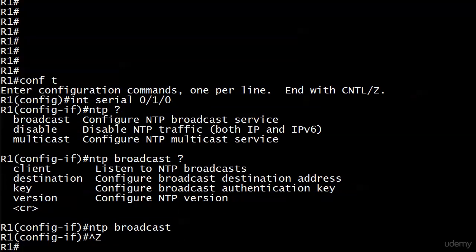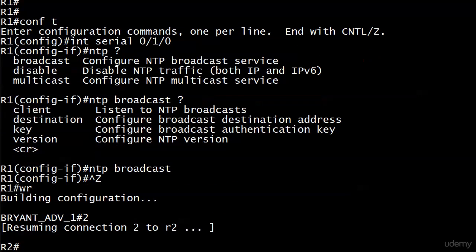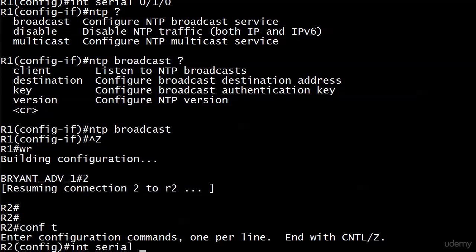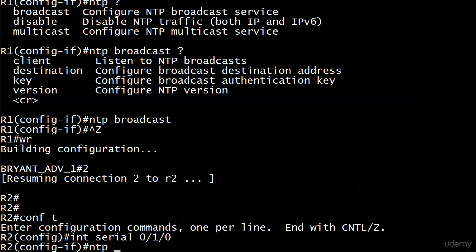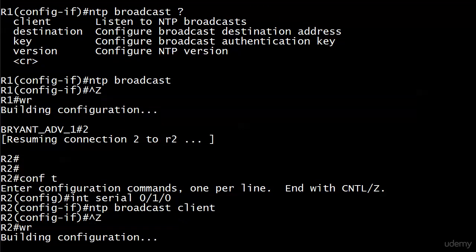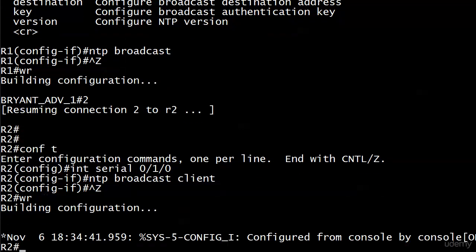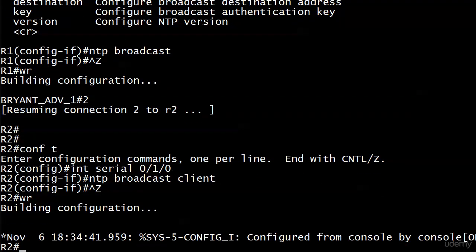So we'll go with NTP broadcast there and then down on router 2 on the serial interface. It's NTP broadcast client. And as you would expect, I'm going to pause this for a minute or two while router 2 syncs up.